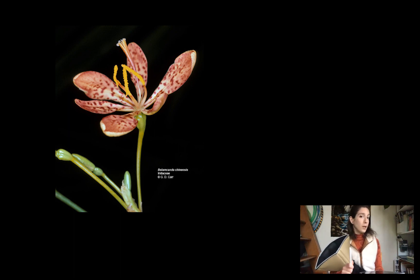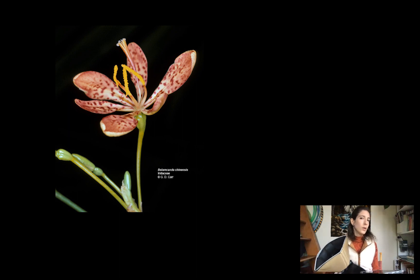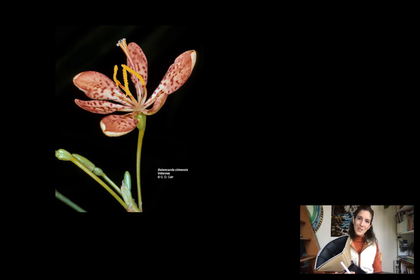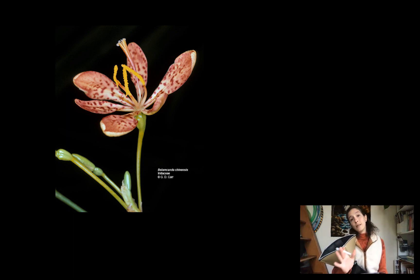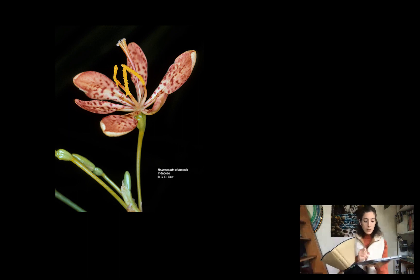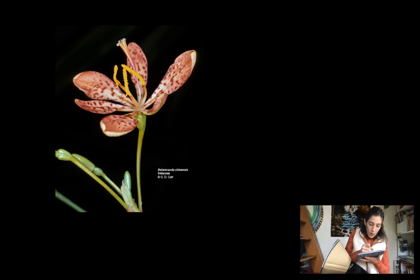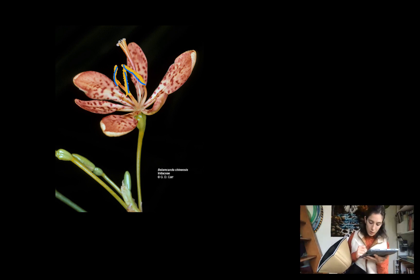Who's that other showy monocot with an inferior ovary? Narcissus. Another difference we see between Iridaceae and Liliaceae is the number of stamens. You can pretty clearly see in this picture that we have one, two, three anthers — three total stamens.